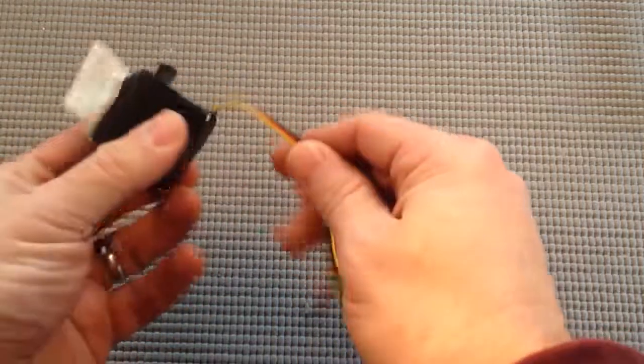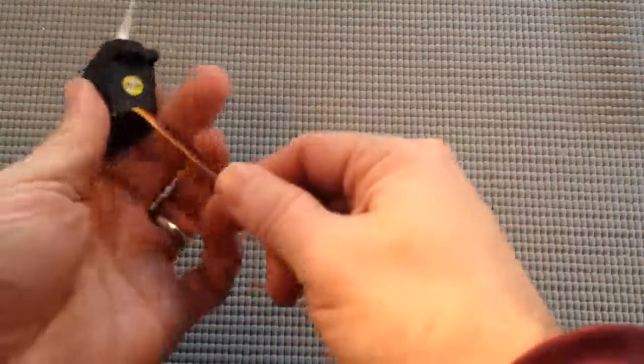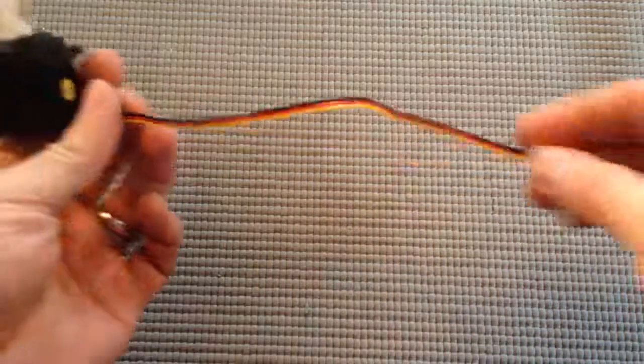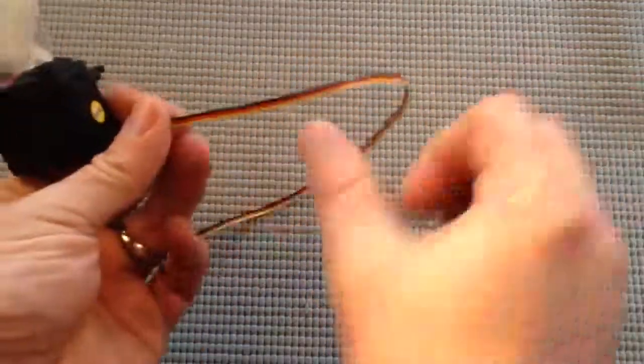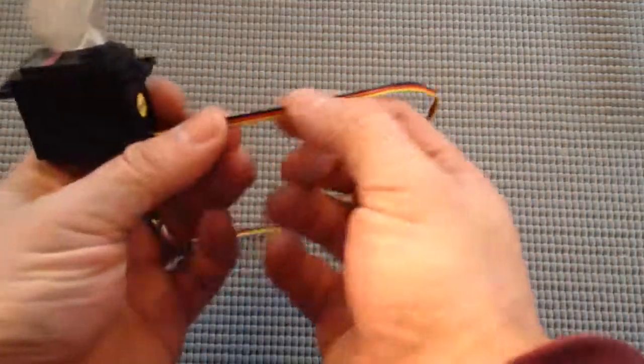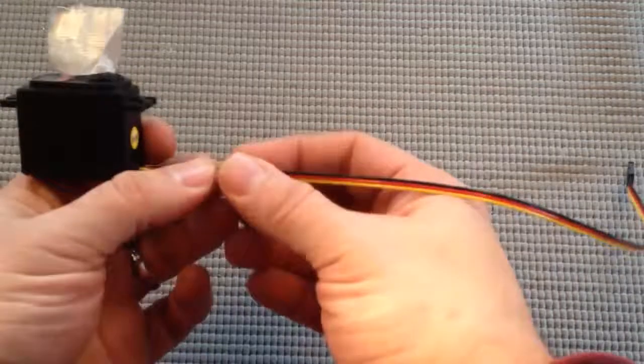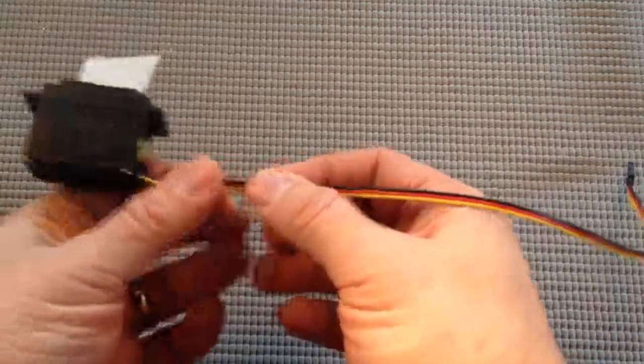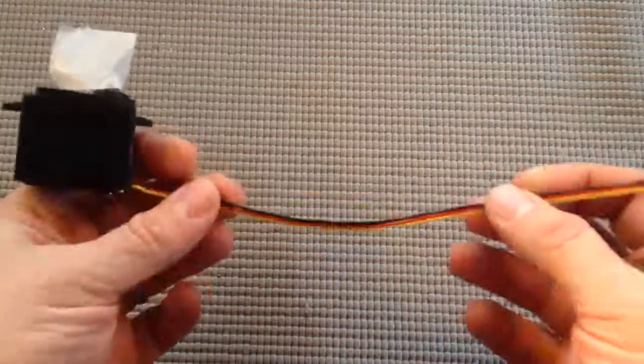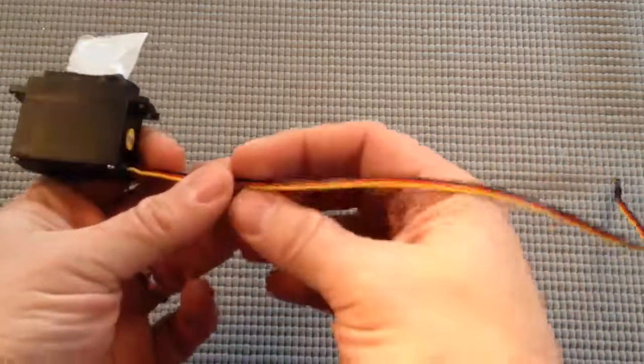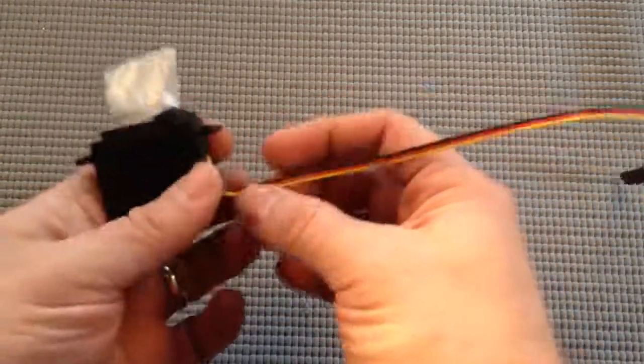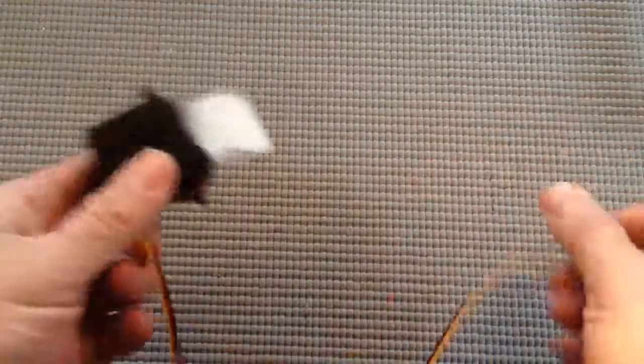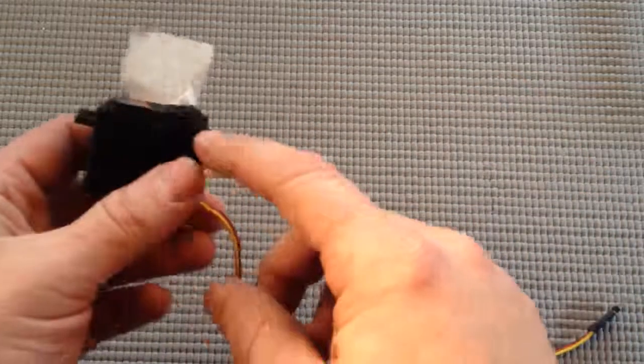There are three wires coming from it. Black is ground, red is power, five volts for this servo, and then yellow sends data back from the servo to the Arduino.